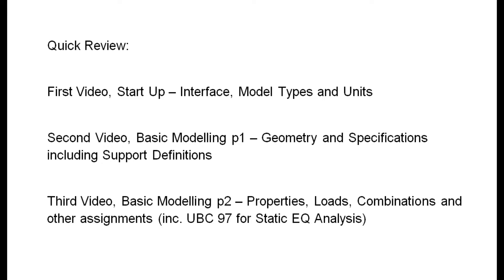The third video was part two of basic modeling and it was about assigning properties, loads, combinations and other commands. We also made use of UBC 97 for static earthquake analysis.